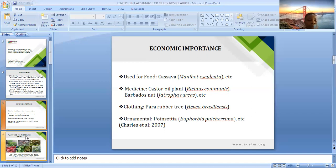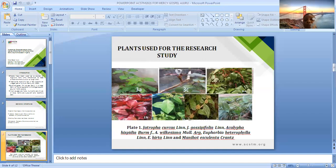These are the pictures of the different plant species used for the study. Altogether, seven species of members of Euphorbiaceae were used: Jatropha curcas, Jatropha gossypifolia, Acalypha hispida, Acalypha wilkesiana, Euphorbia heterophylla, and Euphorbia heteroptera.